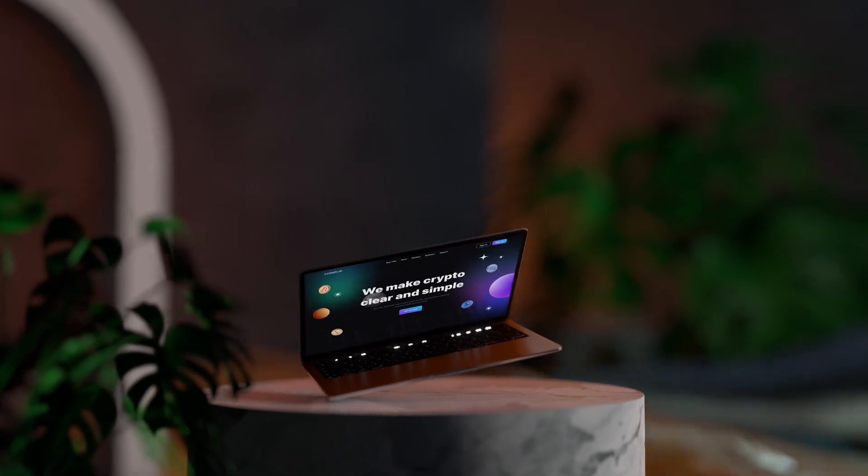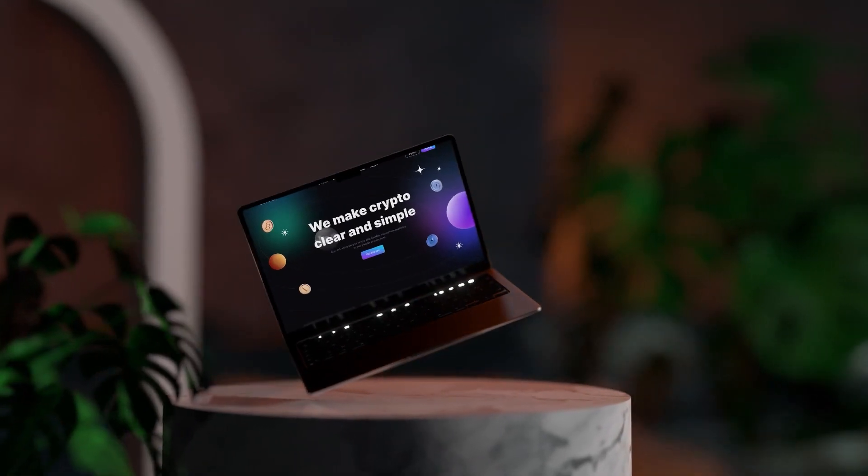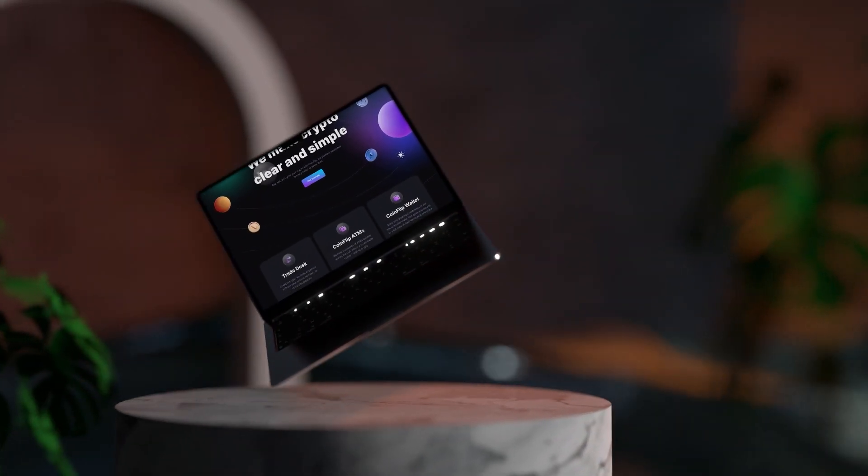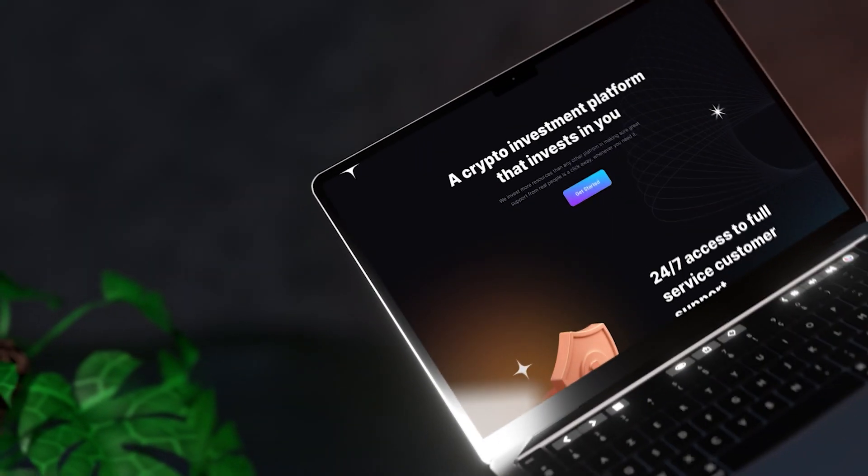Nowadays most web design tends to look pretty similar, and there are some good reasons for that. Over the last 10 to 15 years we have found really effective layouts that users have come to know and that just tend to work. In this video I'm going to share 10 really effective, tried-and-true web design layouts — master these and you'll master web design.